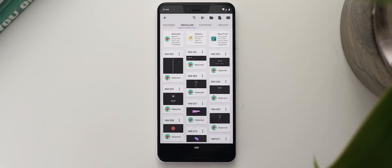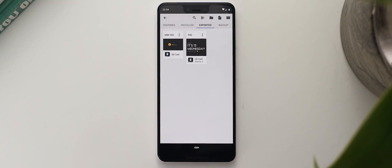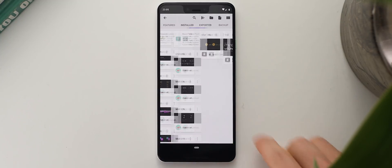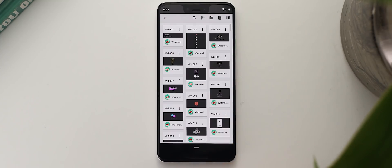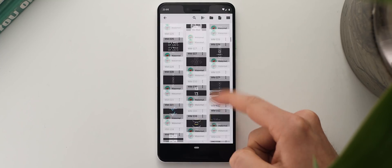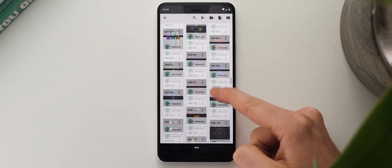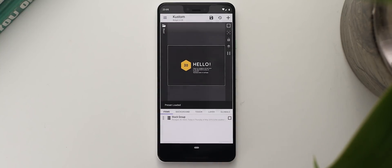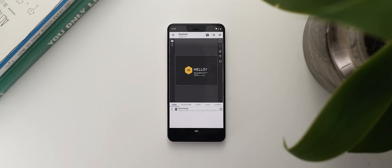So under the installed tab is where you'll see any of the templates you've downloaded from the Google Play Store, and then under the exported tab is where you'll see templates you've exported yourself in case you made changes or manually set up your own widgets altogether. So I'm going to navigate to the installed tab and select one of these widget packs up the top. This one in particular is called Watermelon for KWGT and I'm going to scroll down and find this particular date and weather widget that I like. I'm going to tap on that and it will launch into the editor portion of the app.